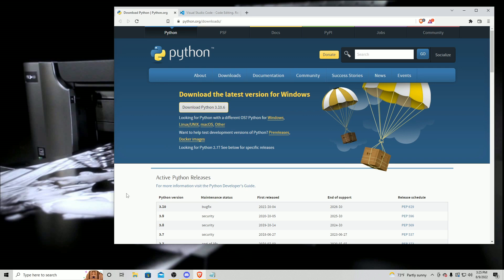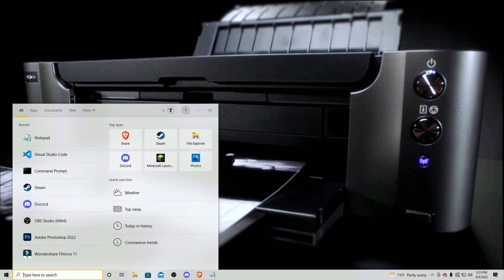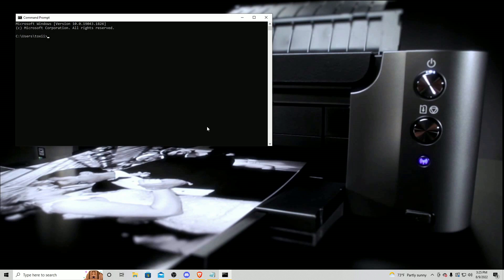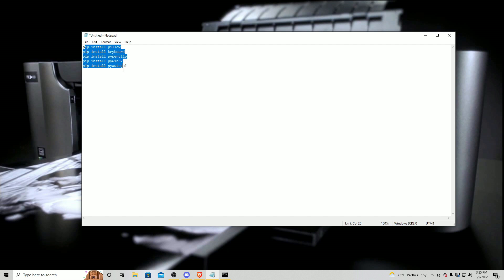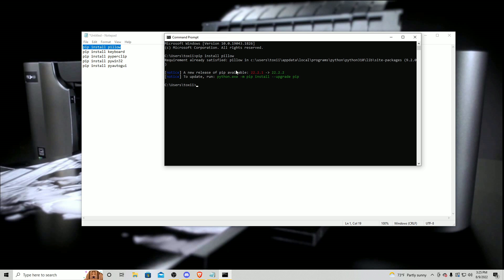After it is closed out, you're going to want to go to the search button and search 'Command Prompt.' Once it has popped up, in the description there are all of these pip installs. You're going to want to copy each one, one at a time, paste it into Command Prompt, and then click enter — it should install all of it. I already have all these installed so I'm not going to do that, but make sure you do.